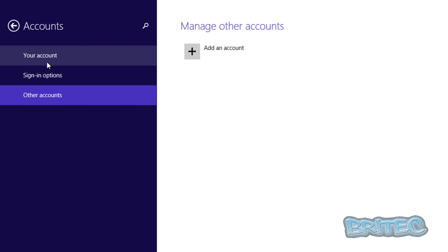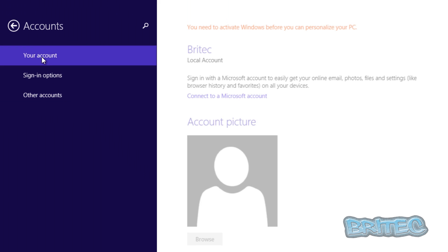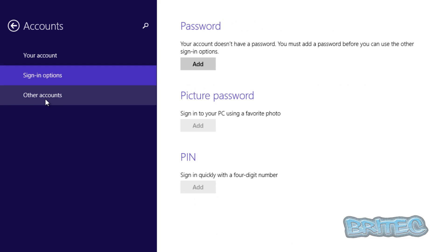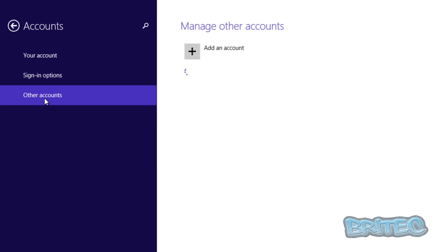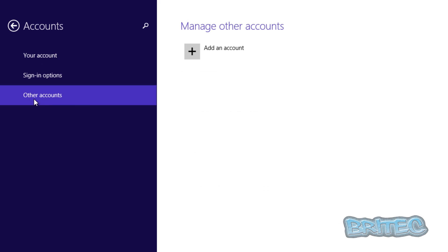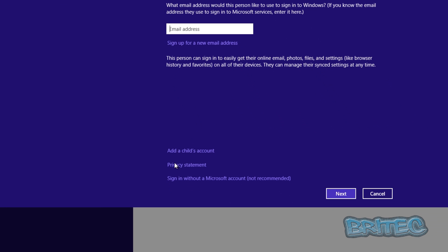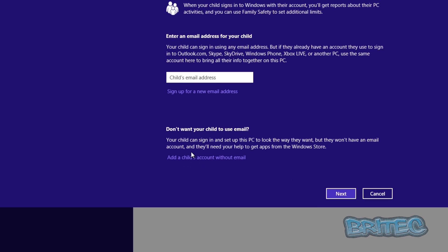You can see you've got some options here: your account, sign-in options, and also other accounts. Now the other accounts is what we want, and we want to add another account. Click on that and then come down to the bottom here and you should see where it says add a child's account. So that's what we're going to do. Now we can also add a child's account without an email address, so we're going to do that.